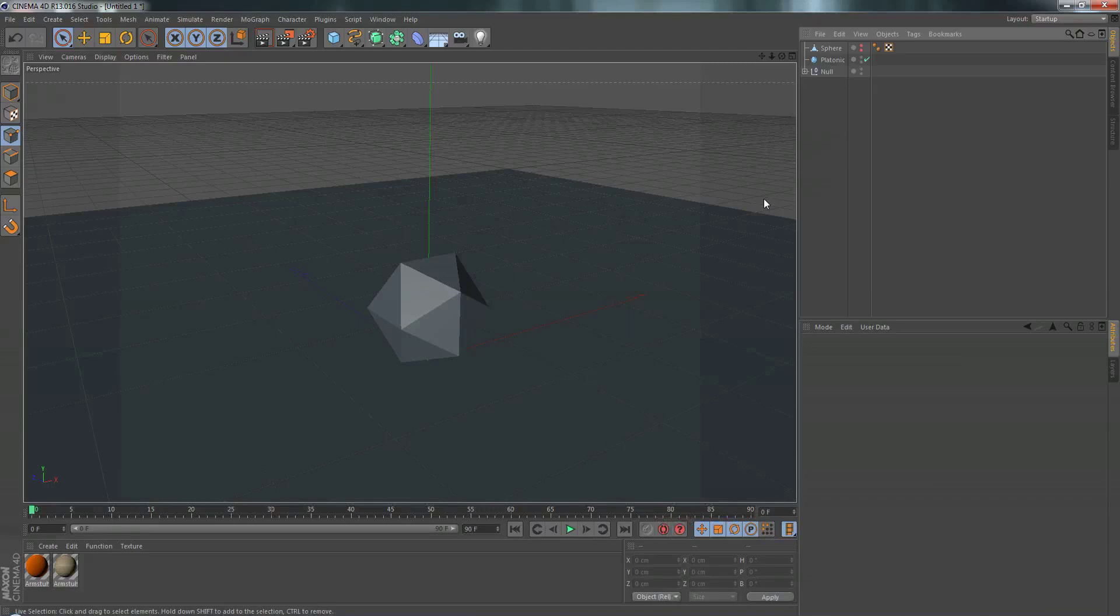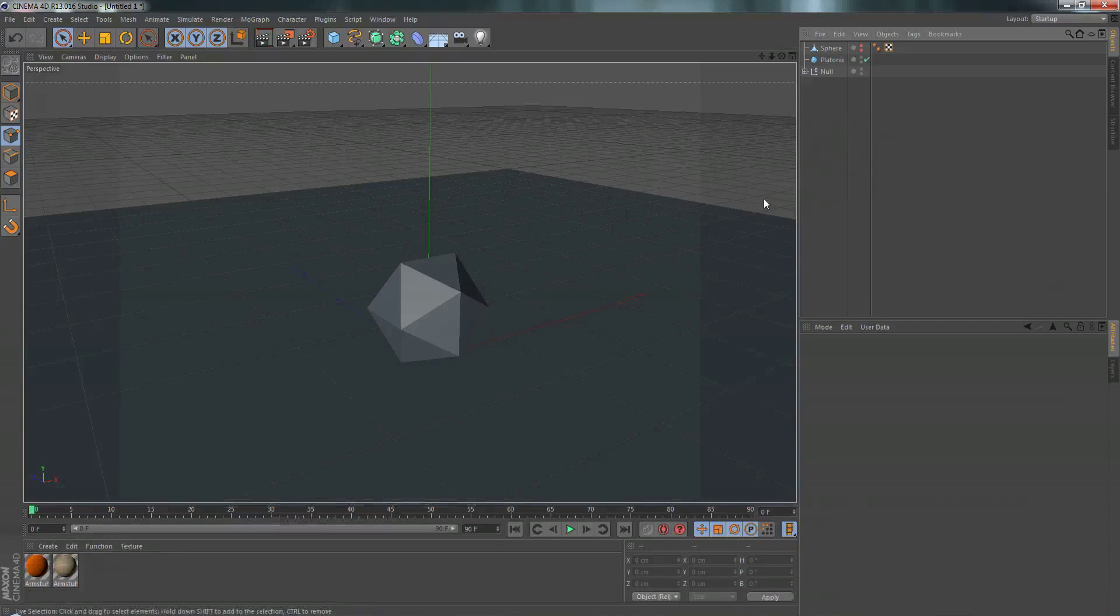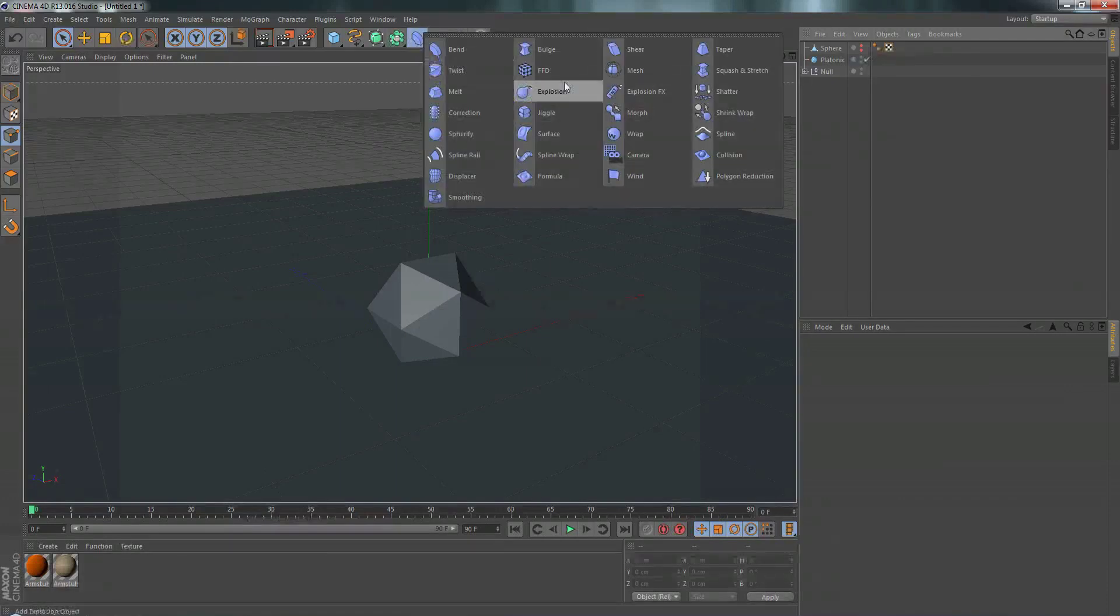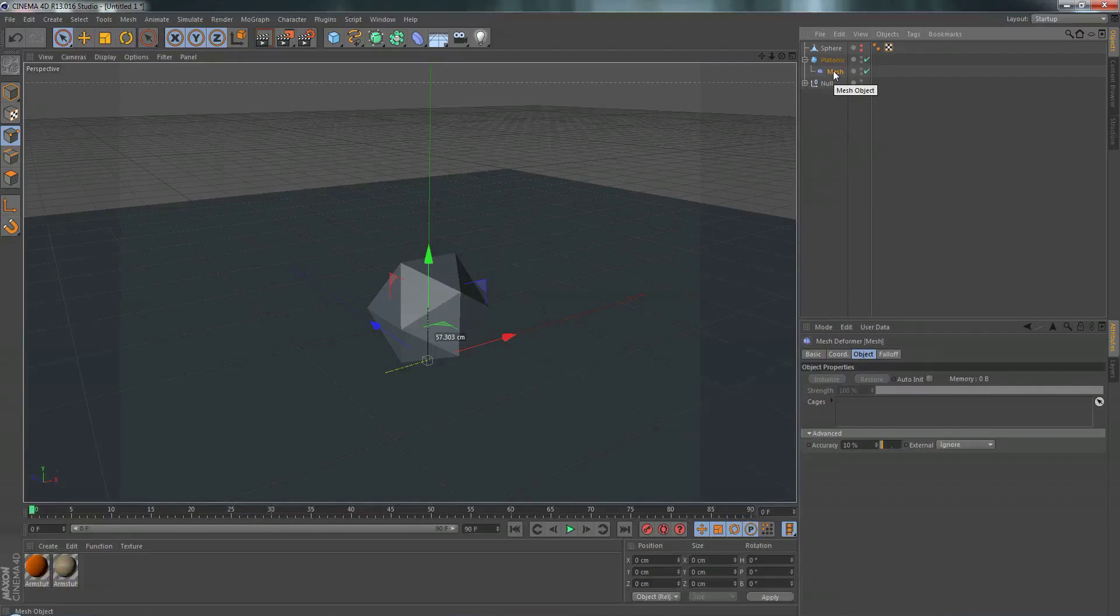So the mesh deformer is a lot like the FFD deformer, except you can do way more with it. So here I have this platonic object, and what I want to do is deform it. So let's go to the deformer menu, mesh. We drag our mesh deformer underneath the platonic object, and we can see that nothing really happens.